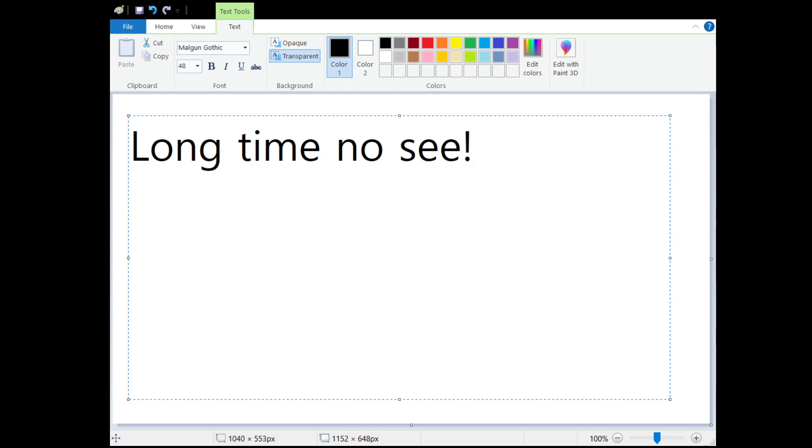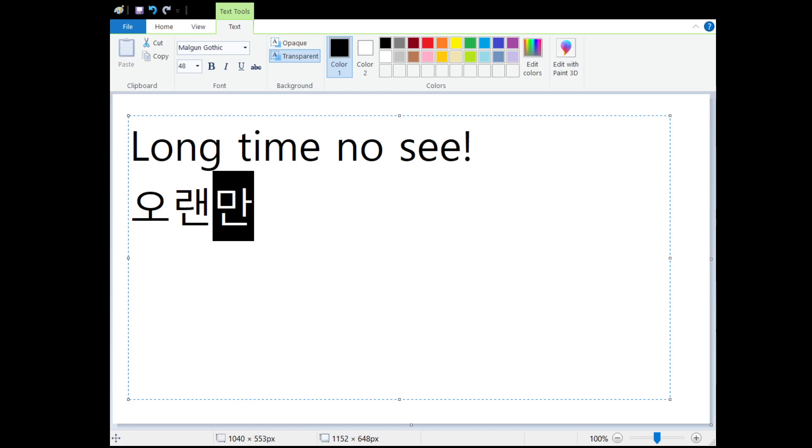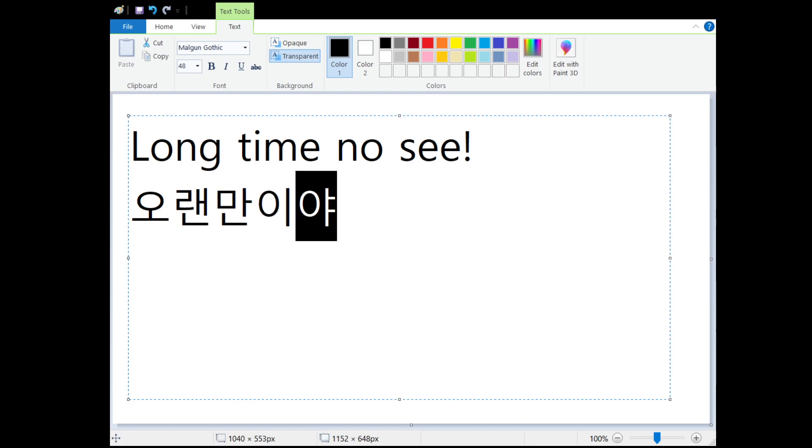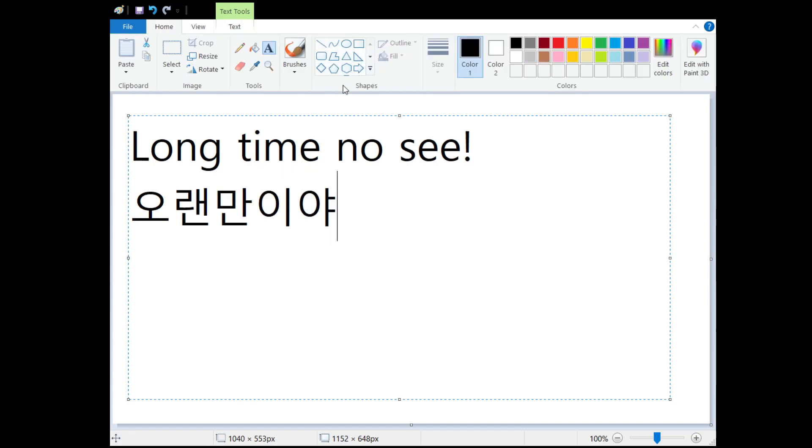And in Korean we say 오랜만이야. Long time no see.